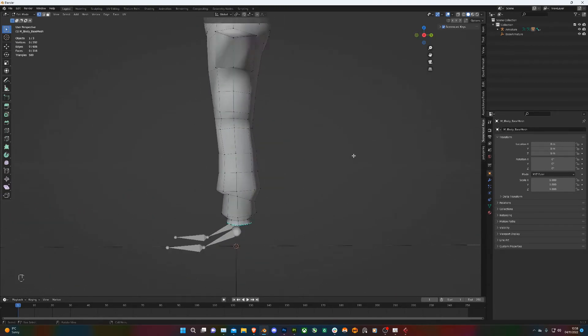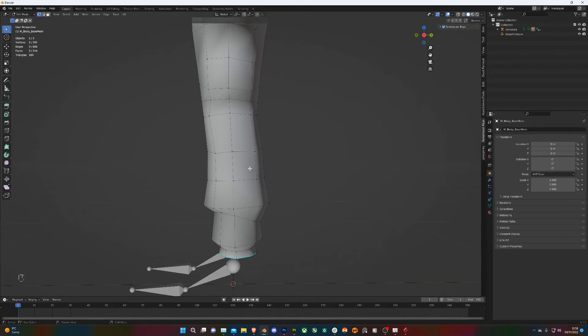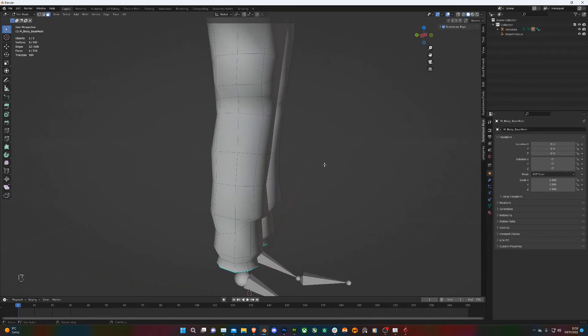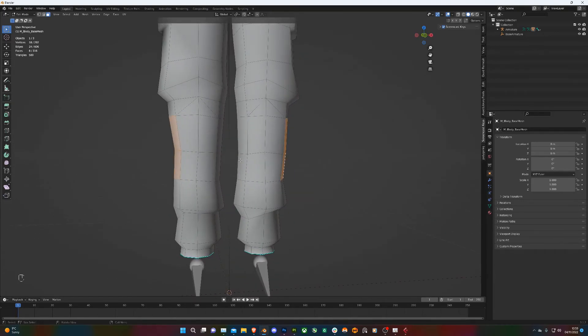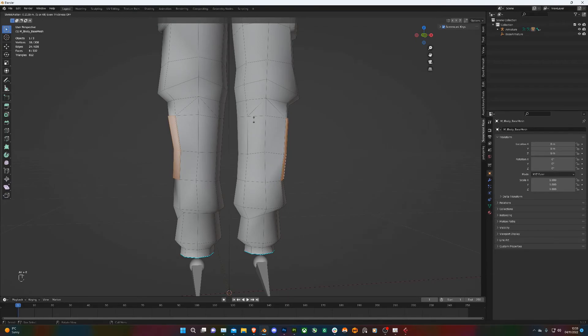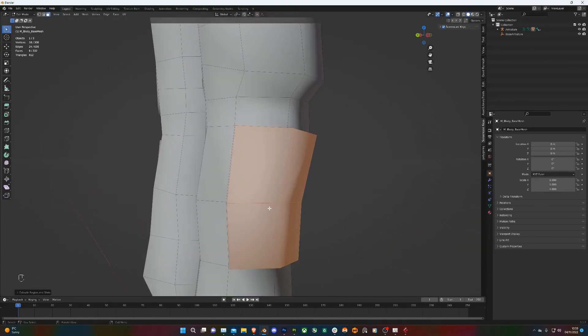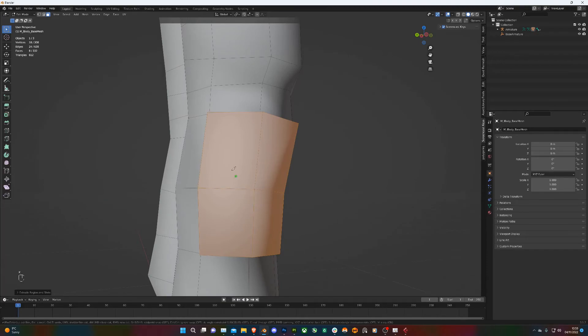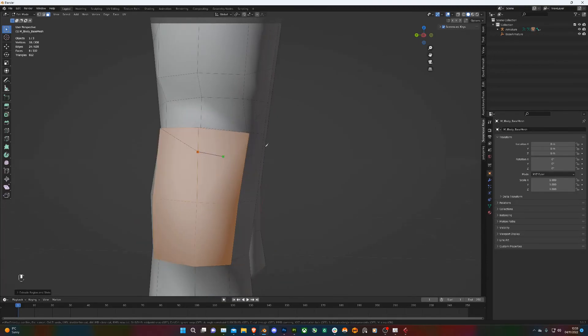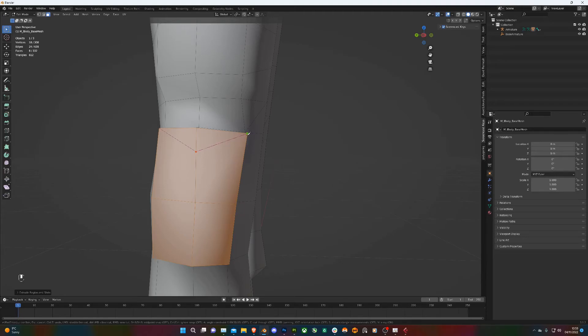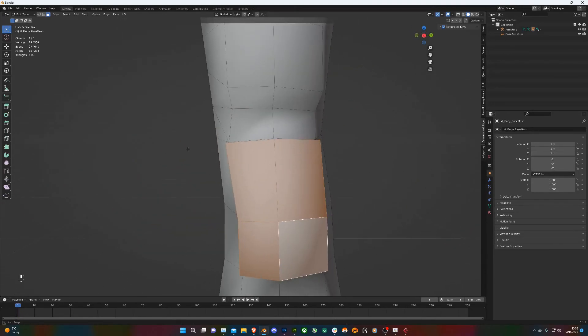I think I'll add another pocket down here. Again, Alt+E, extrude along normals, just to get that out, and then add in another flat. On the other side as well.